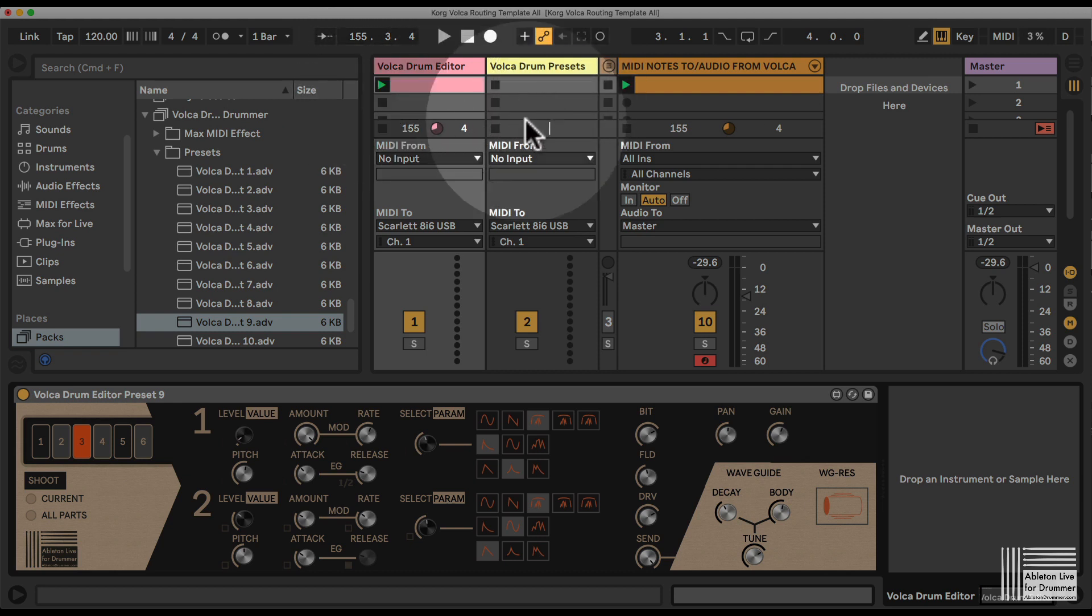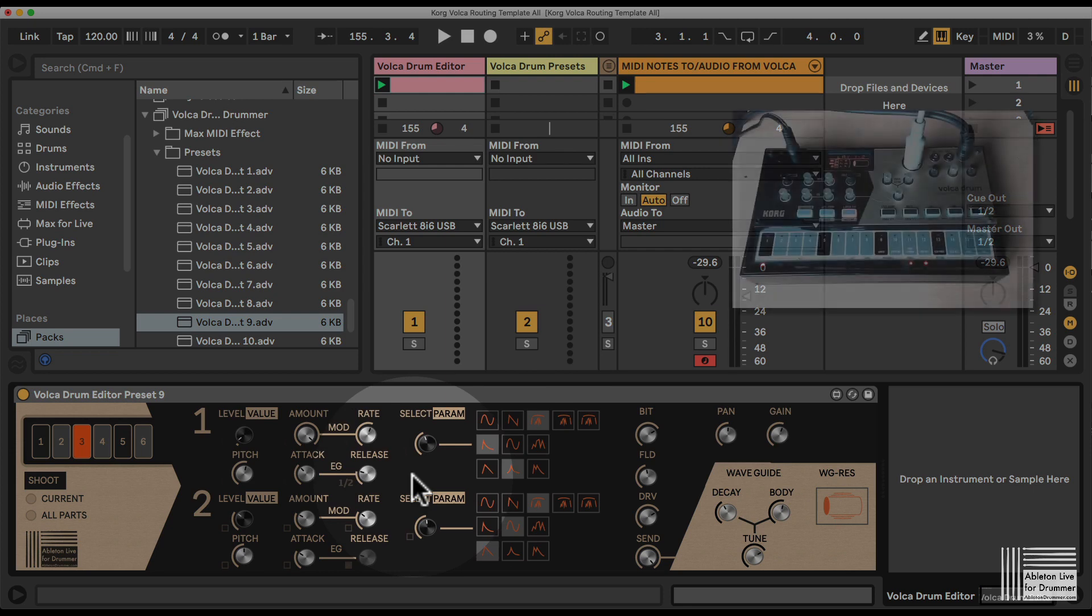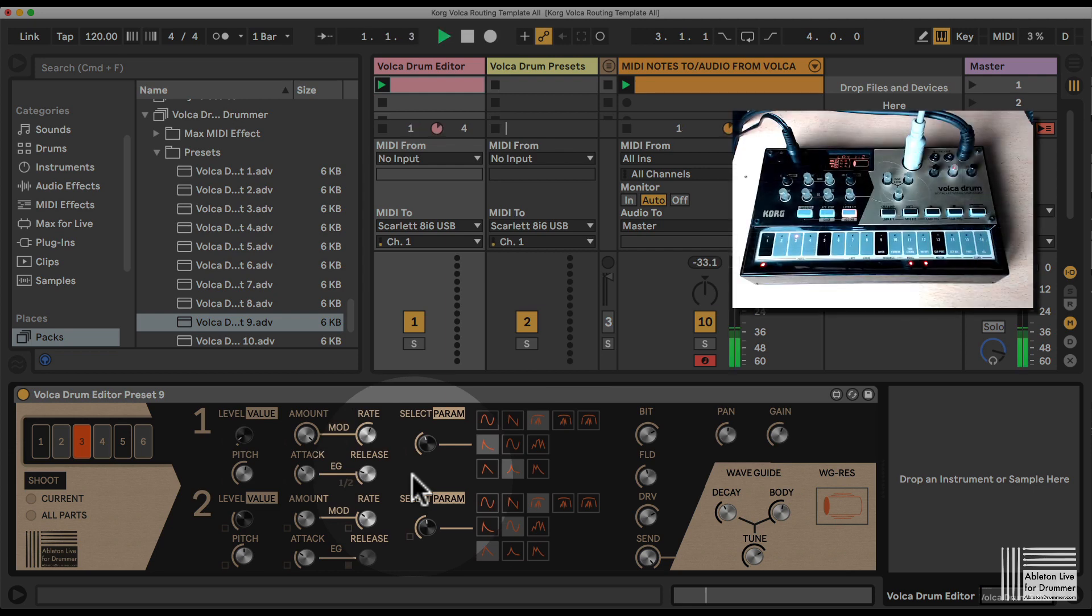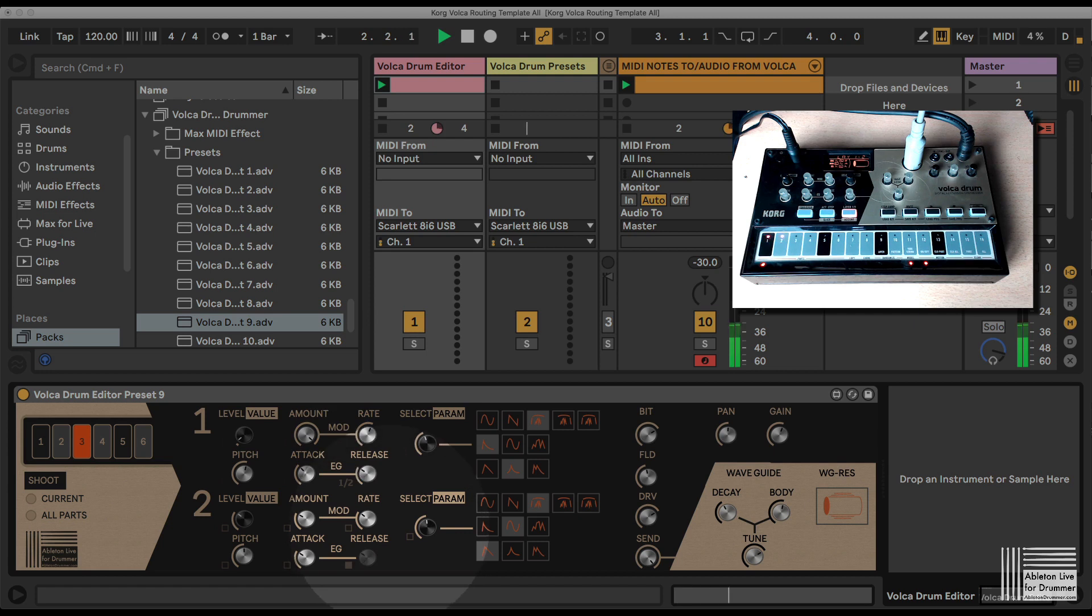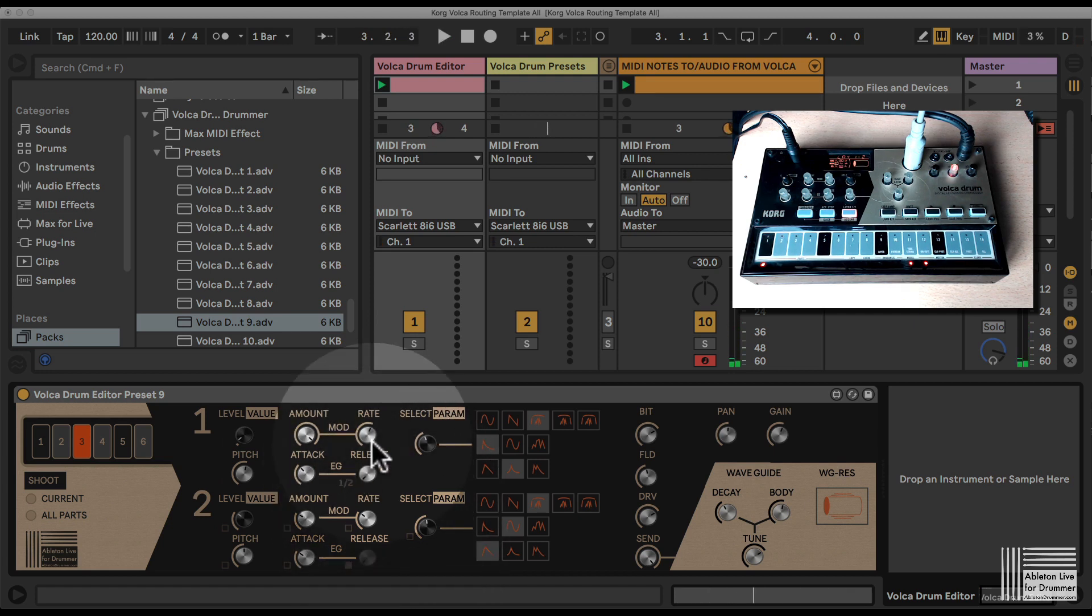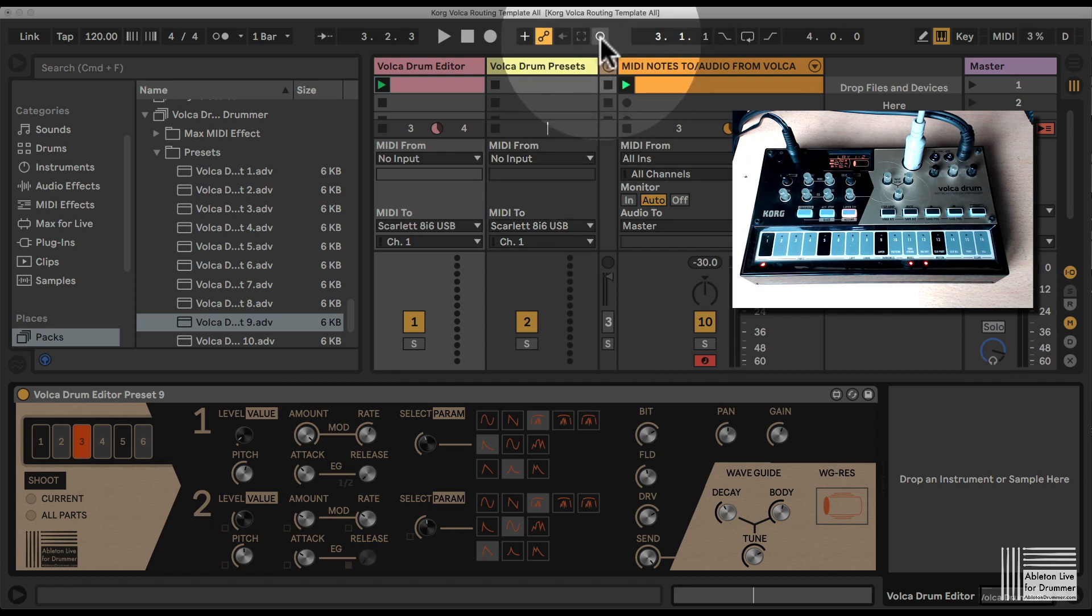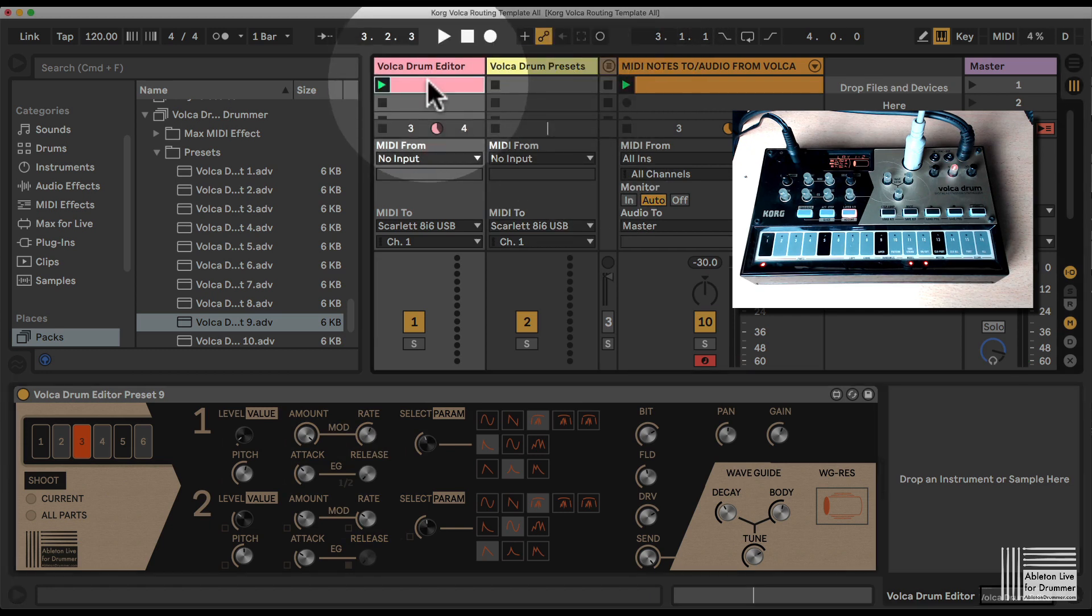So the normal beat would sound like this. And I want to change the release and automate the release here. And I can record this into this clip here.